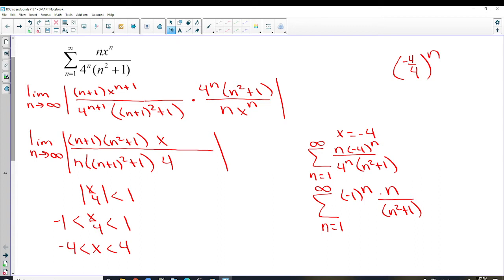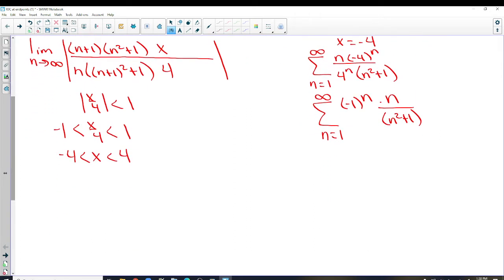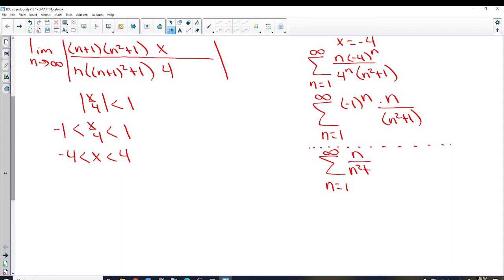Since it's alternating, we need to test for absolute convergence and then conditional convergence. To test for absolute convergence, we take the absolute value: the series becomes n over (n² + 1). We have to decide whether that converges or not. The limit comparison test is probably easier here, though we could also use the integral test.